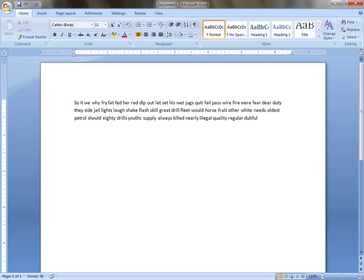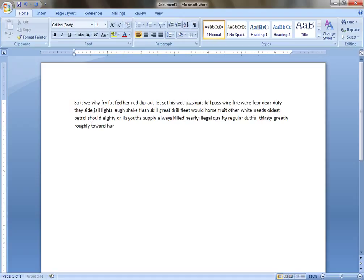Thirsty, greatly, roughly, toward, hurried, skilled